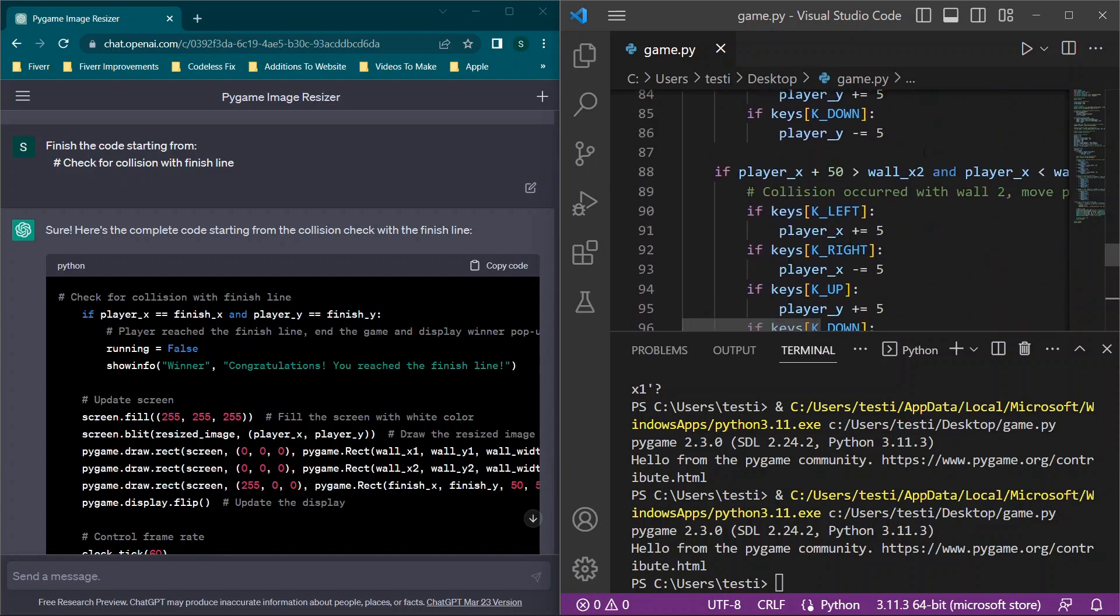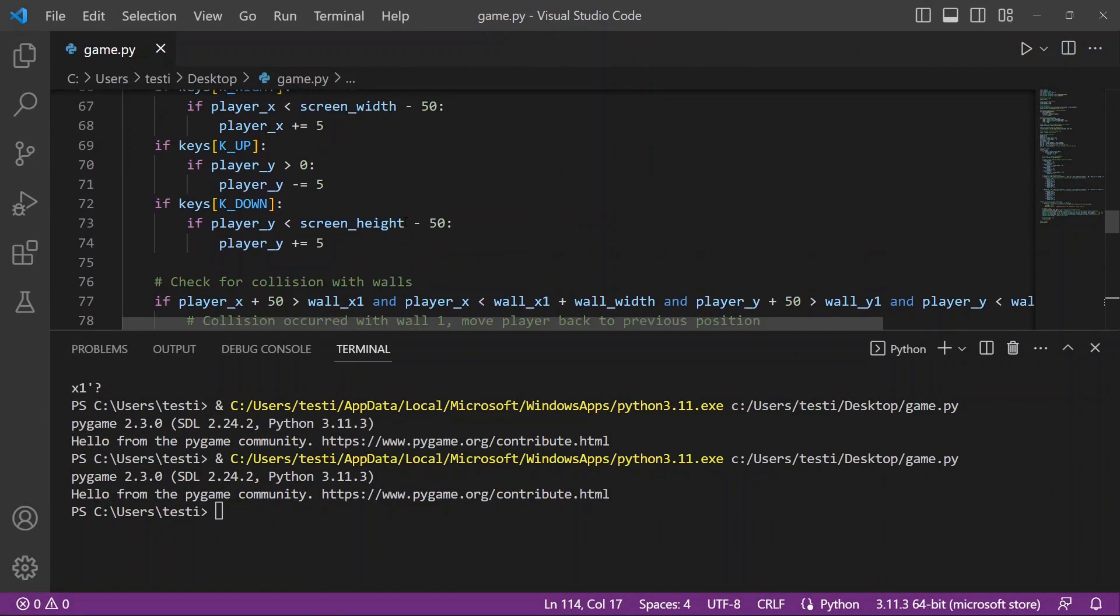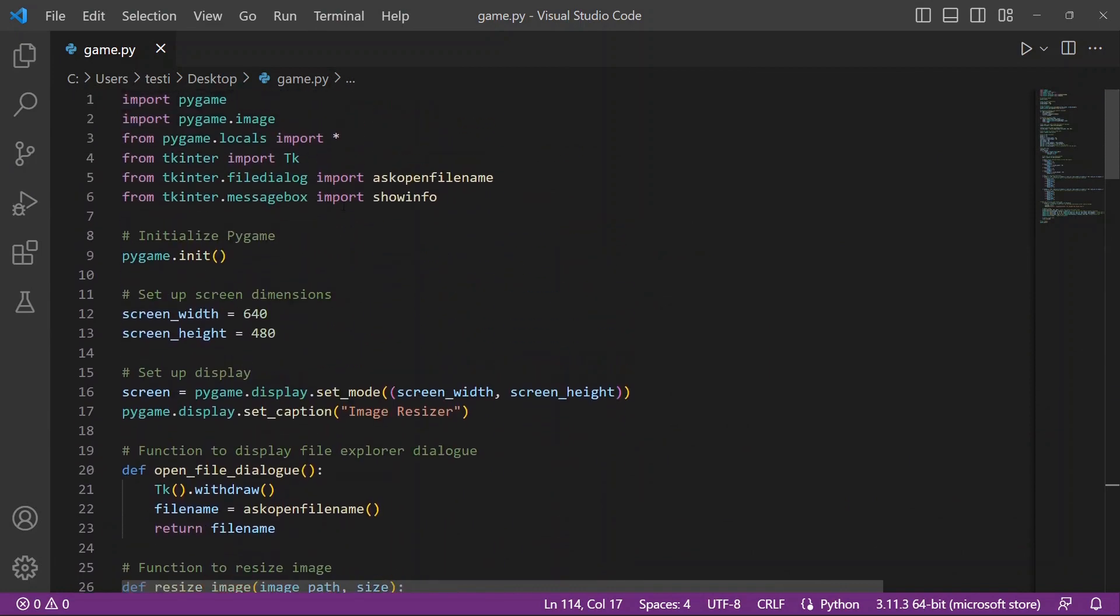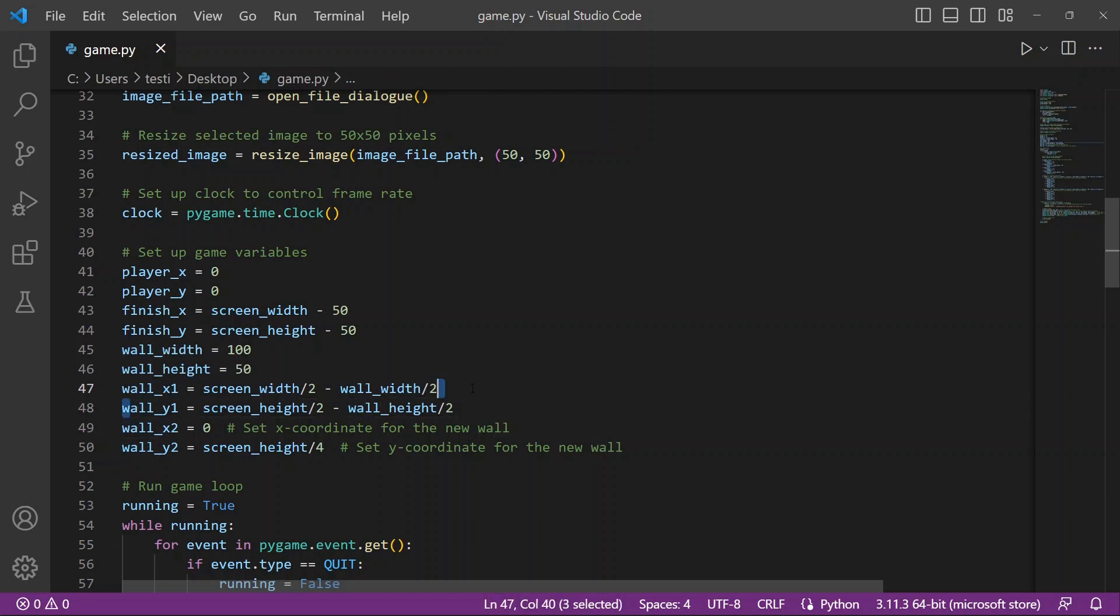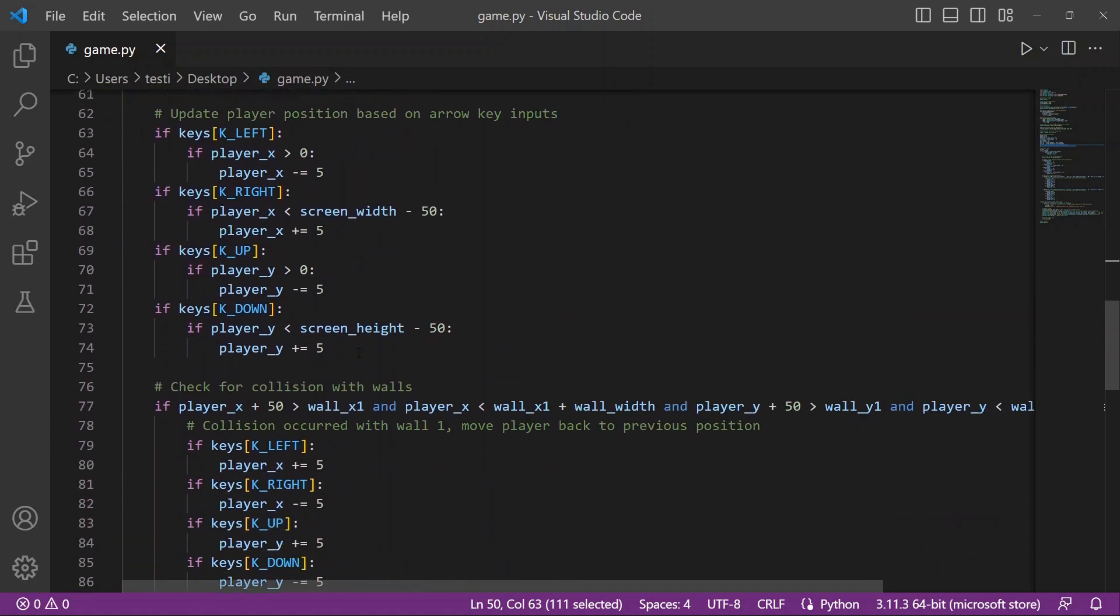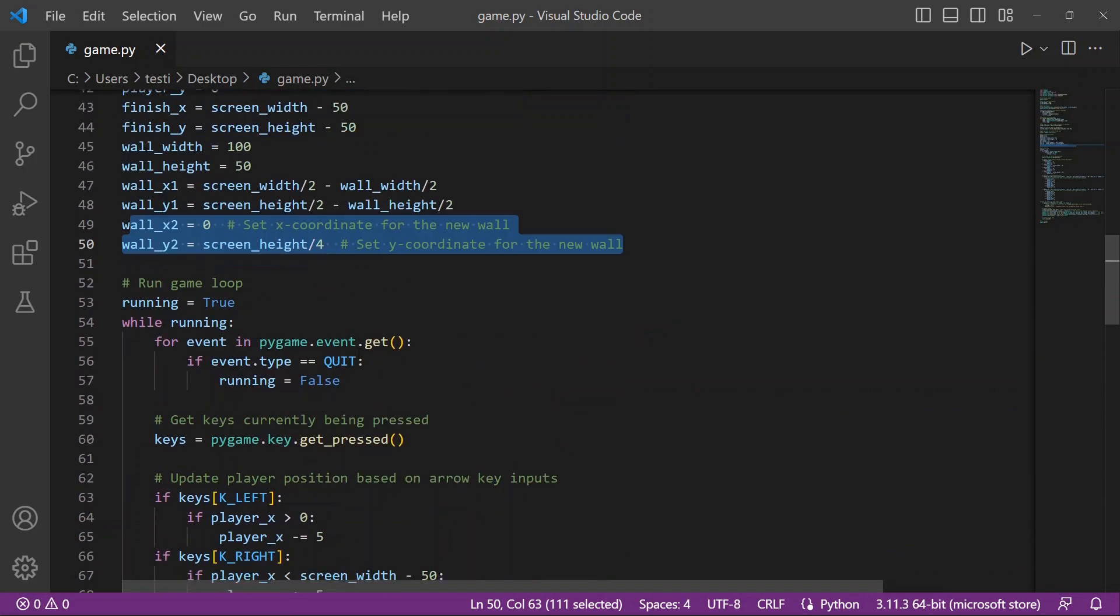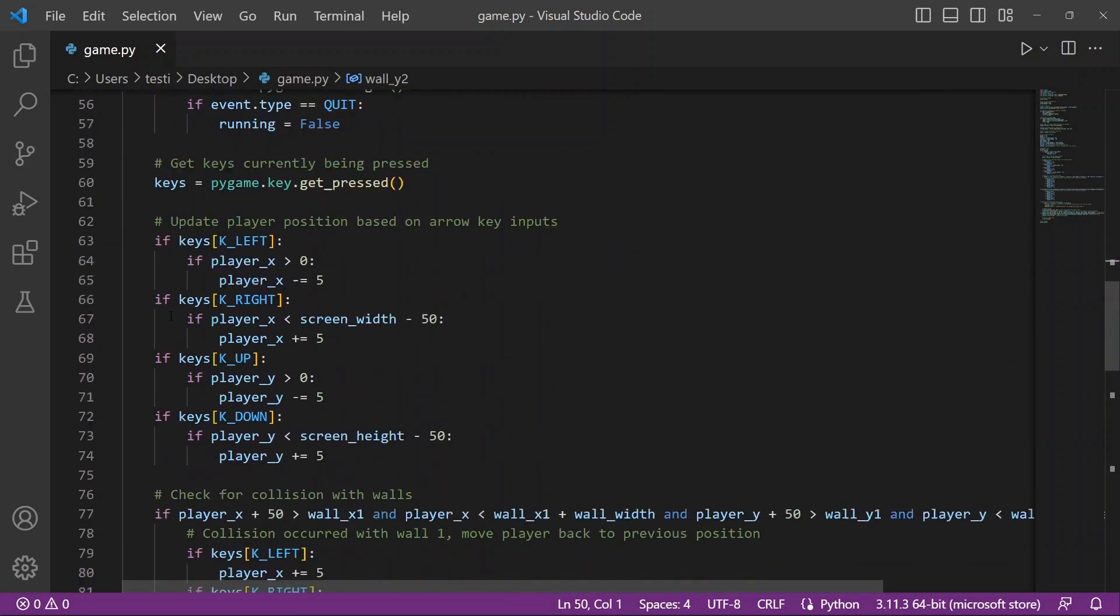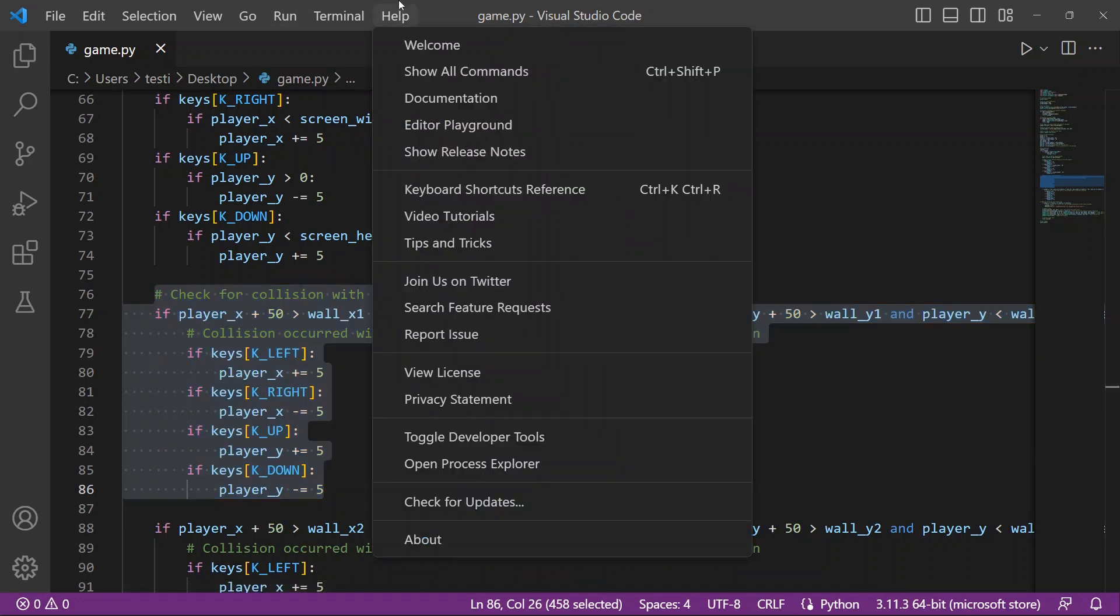I'm going to jump in here just because it is a little bit more complex when you're wanting to add in certain things like the walls in this case. When we're adding in a wall, unfortunately based on where the wall is defined, it's not always as simple. In this case, when we go through and we're reviewing all of this code, you'll see we have wall_x1 and wall_y1. Then because I've added in a new wall, which I asked ChatGPT to do, we have wall_x2 and y2.